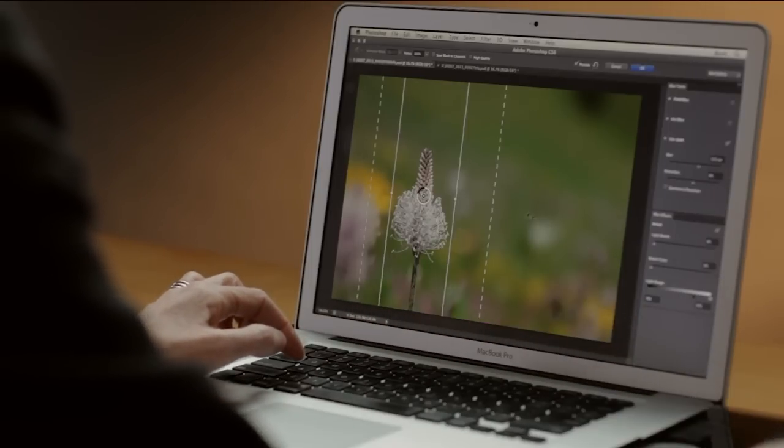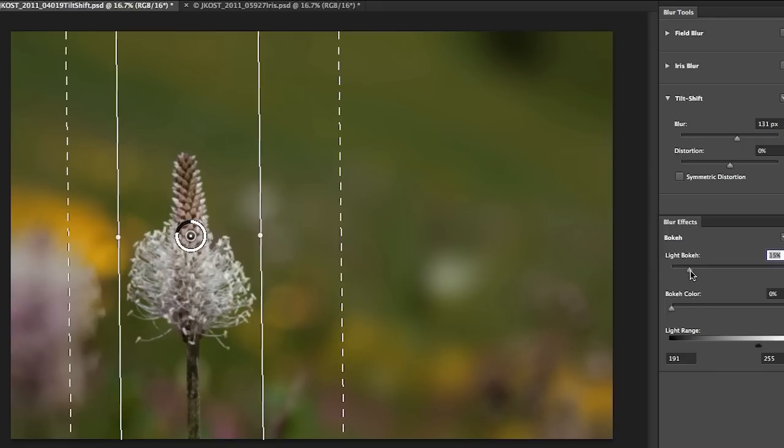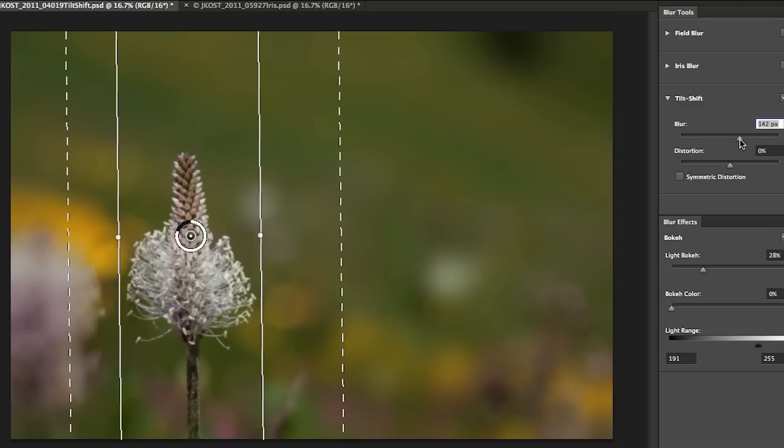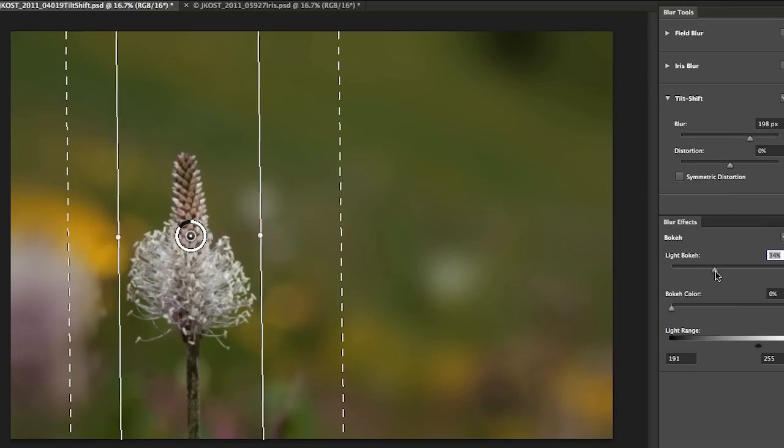If I want to add the bokeh effect I can use my blur effects panel down here and move the light bokeh slider over to the right. Now I want to make sure that I have a lot of blur applied so that we can see this effect.